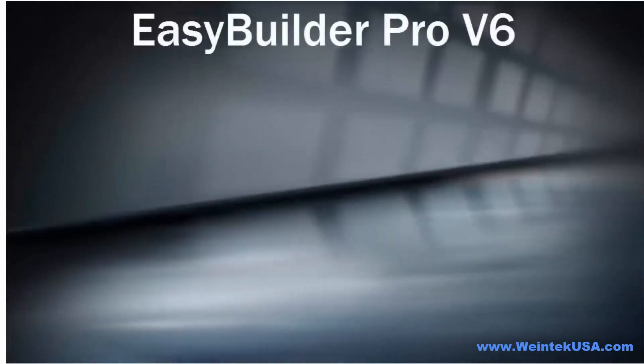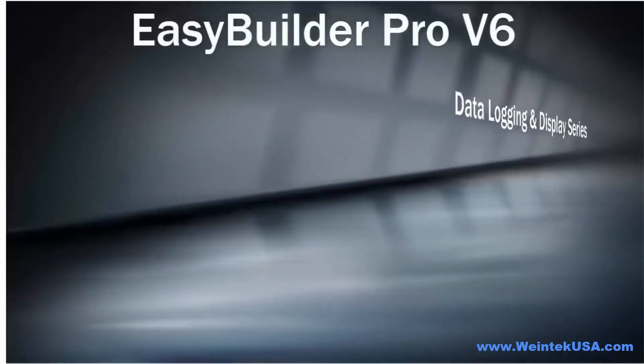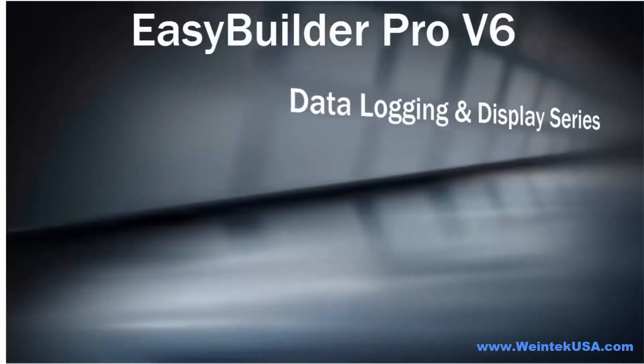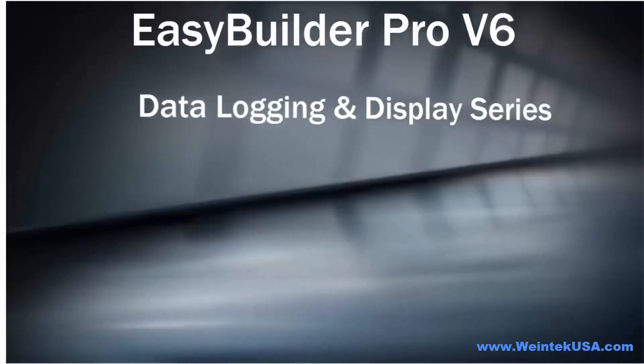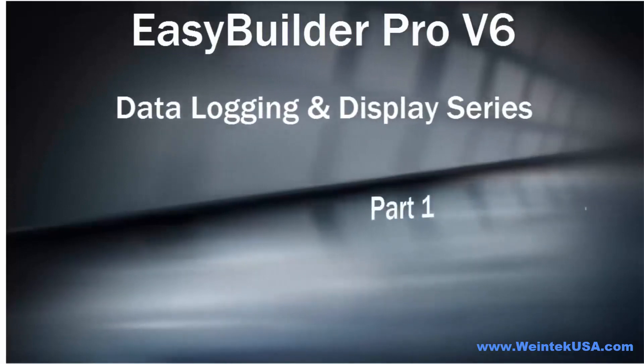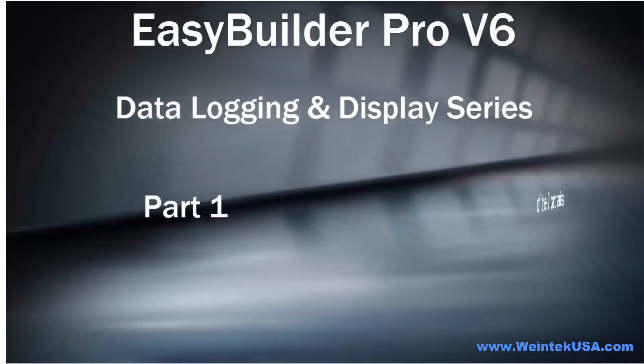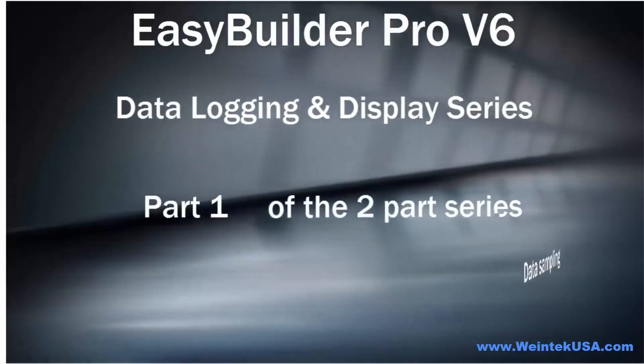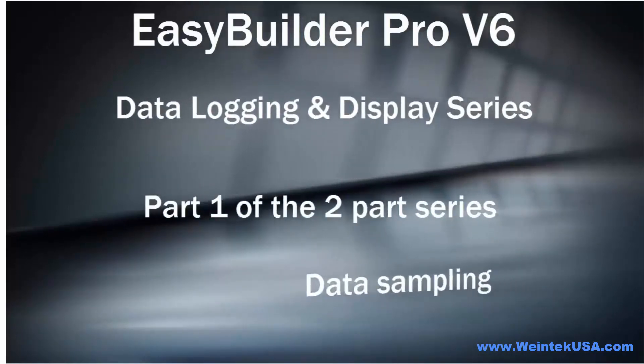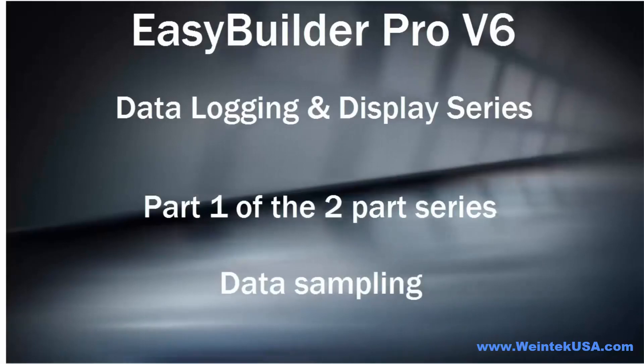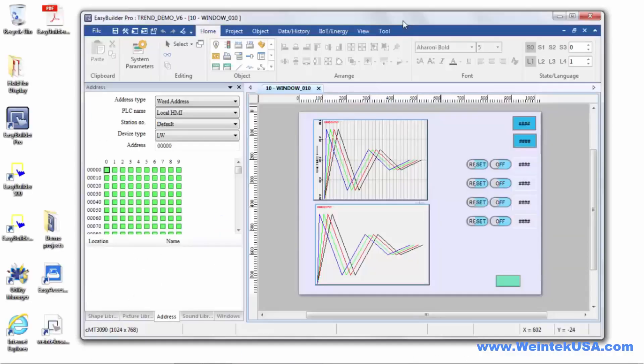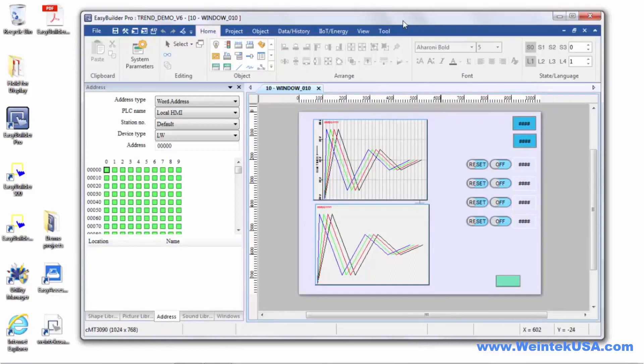Hello again. In this series we're going to cover data logging and display. This is the first video of a two-part series. In order to collect, store, and display data, you will first need to collect data samples.